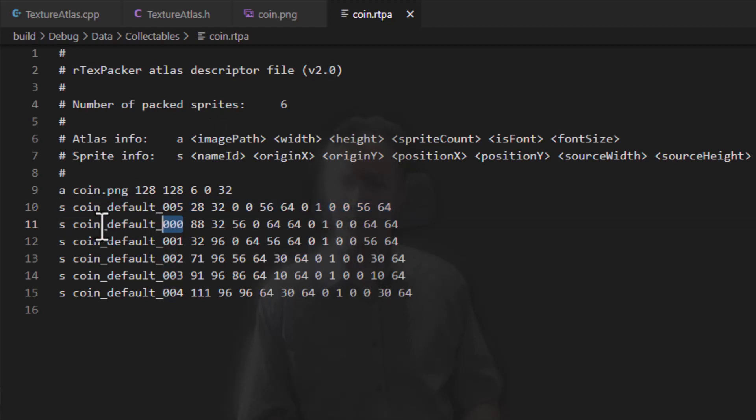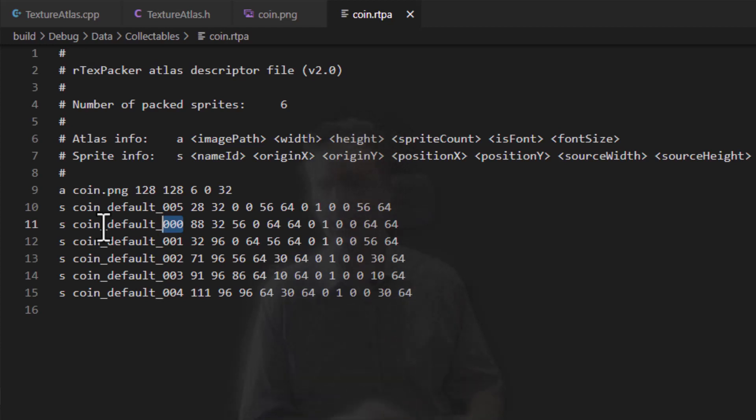The way this works is, I don't need it for the coin necessarily, but let's say you've got a character. The character might have multiple animations. So you might have a standing animation, a running, a walking, crouching, jumping, whatever it is.